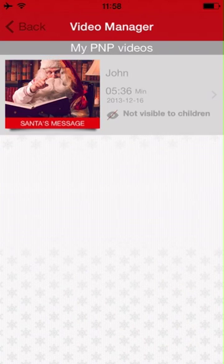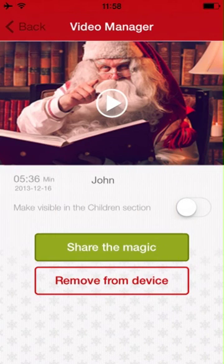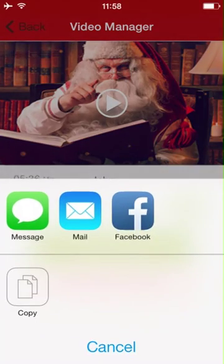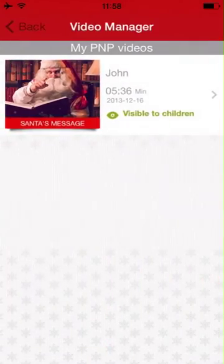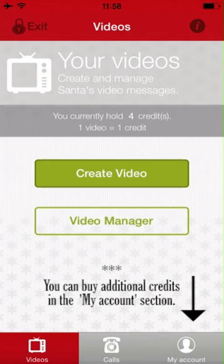When the video is ready, you can click on the thumbnail and press play to view it. From this screen, you can also make the video visible in the children's section and share it. Each video you create consumes one credit. By default, you have five credits included within the app.